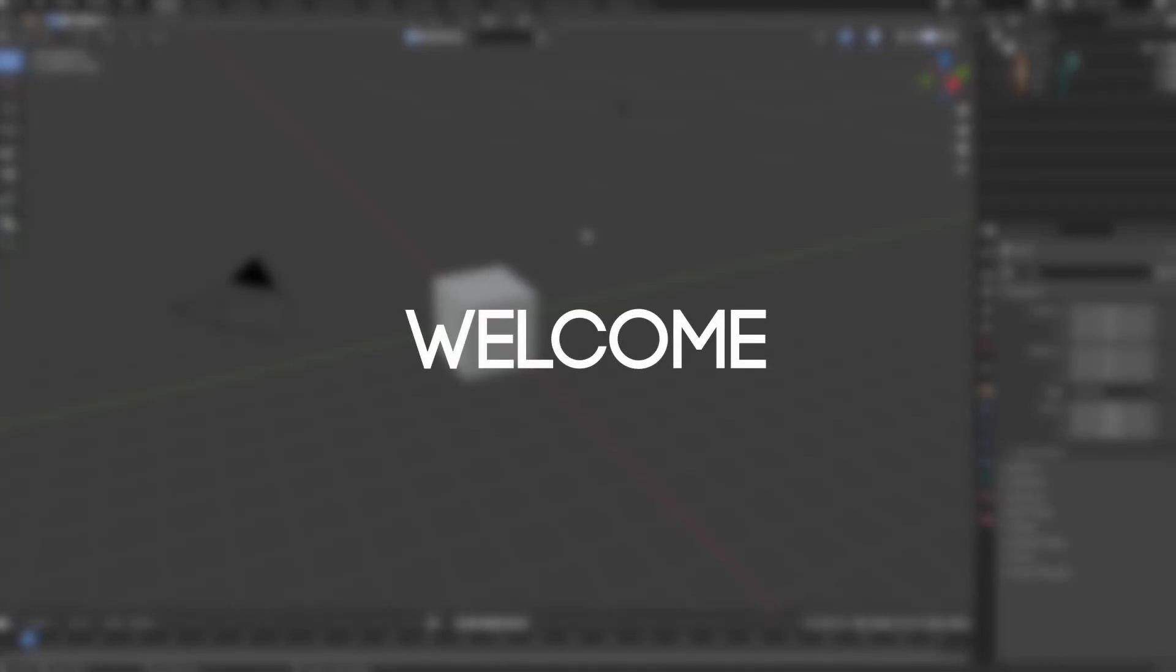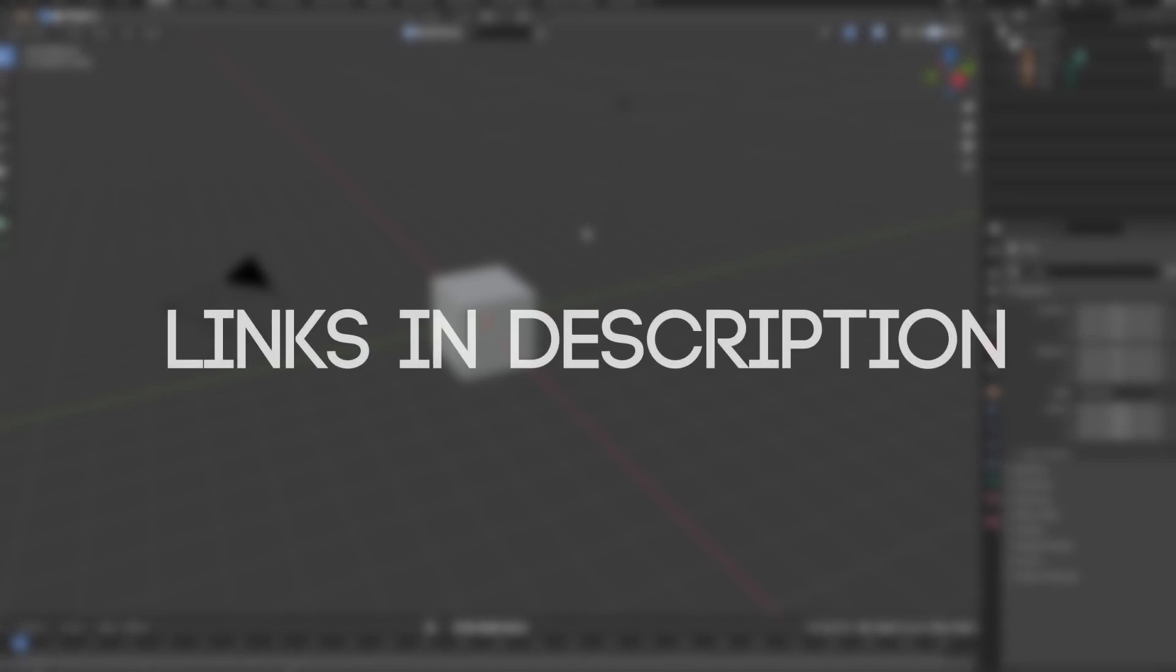Welcome fellow Blenderbenders! I'm developing a procedural generation add-on. I decided to make it a free add-on because you will need it to follow along with my tutorials.